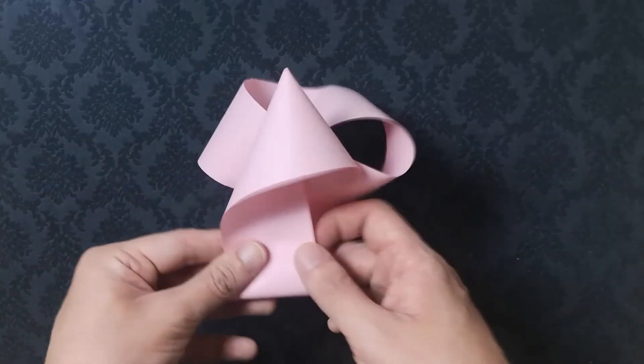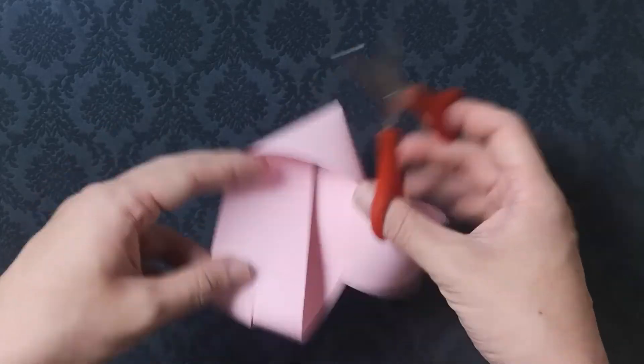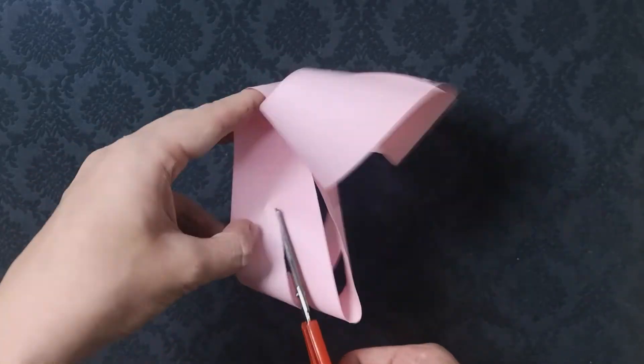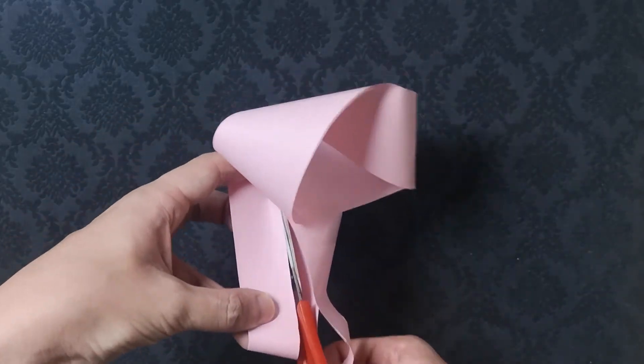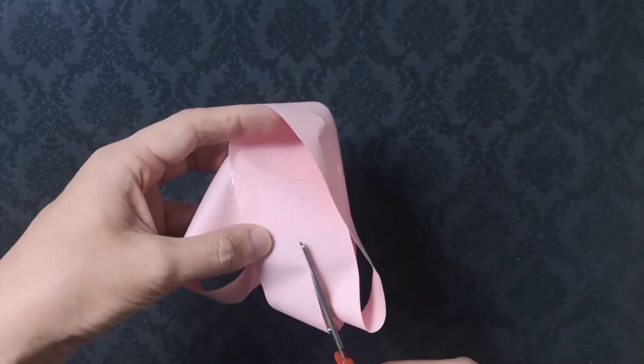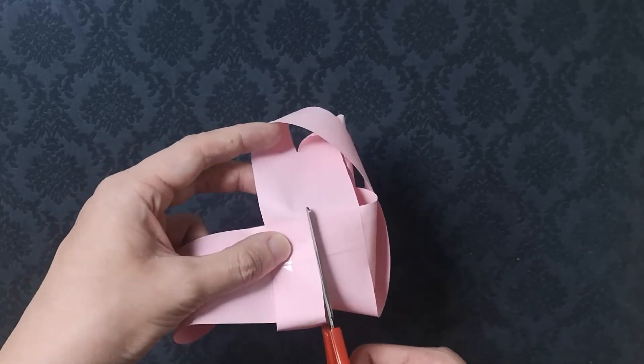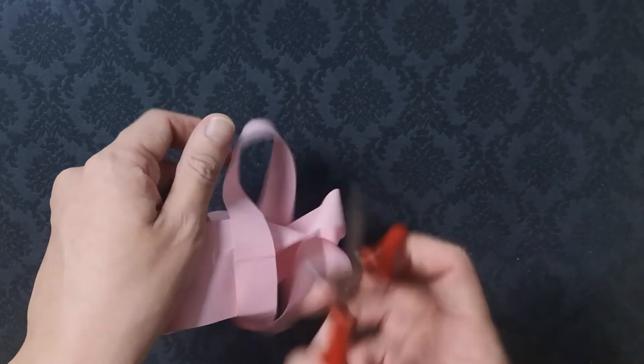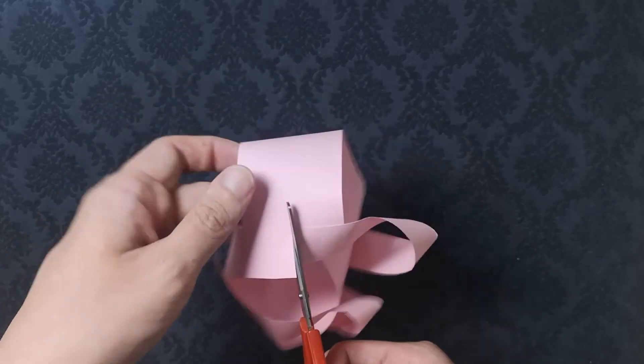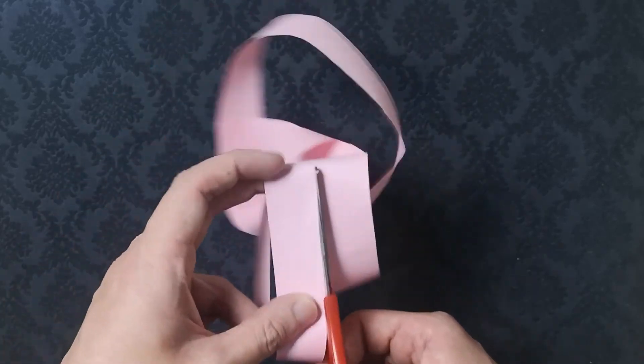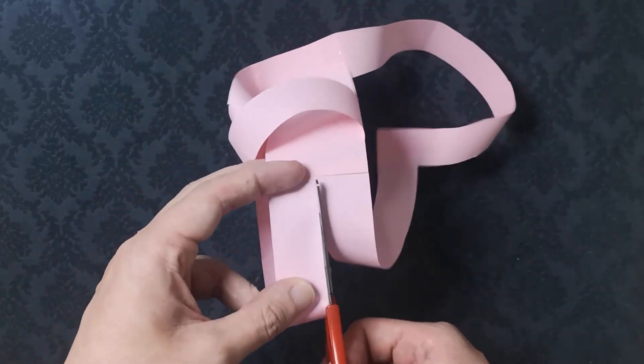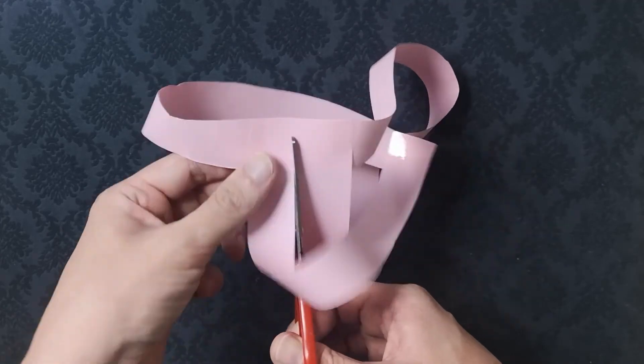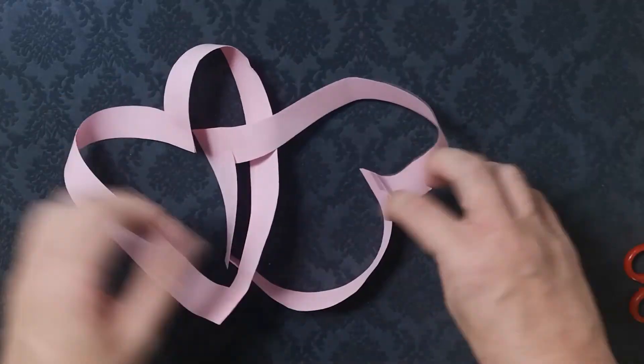The shape you will end up with if you cut these two loops down the middle is a pair of interlinked heart shapes.